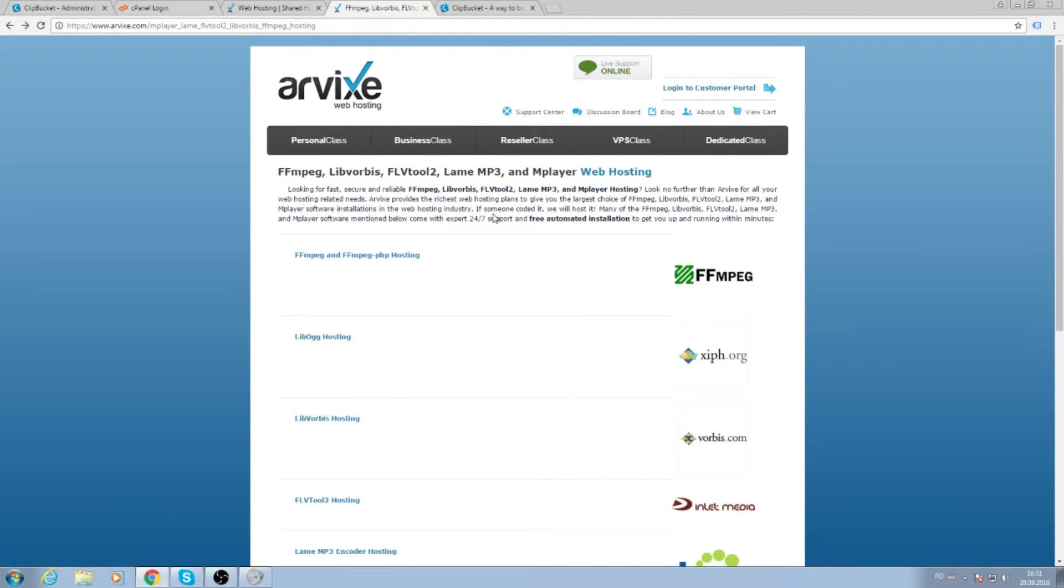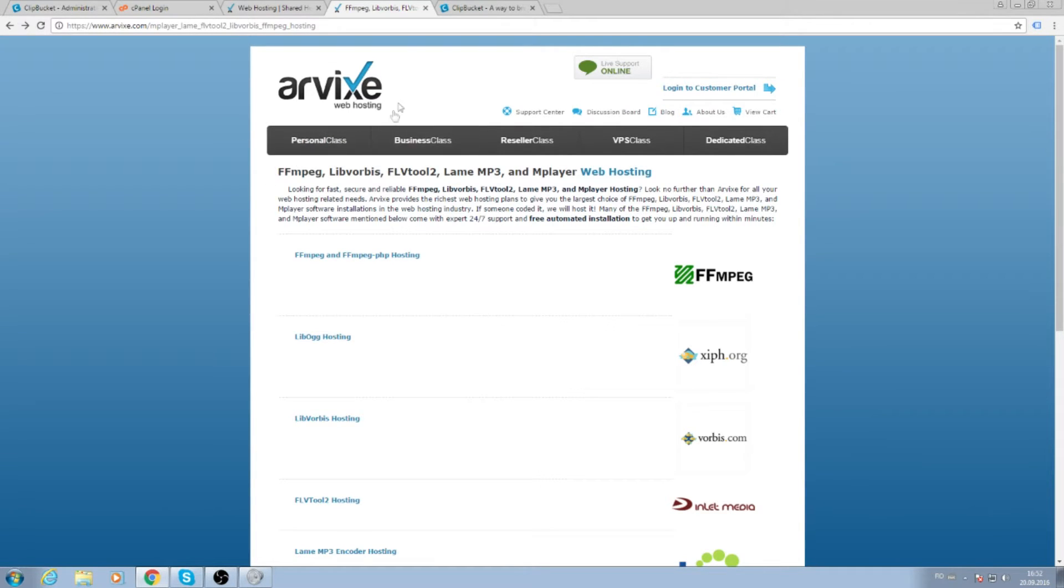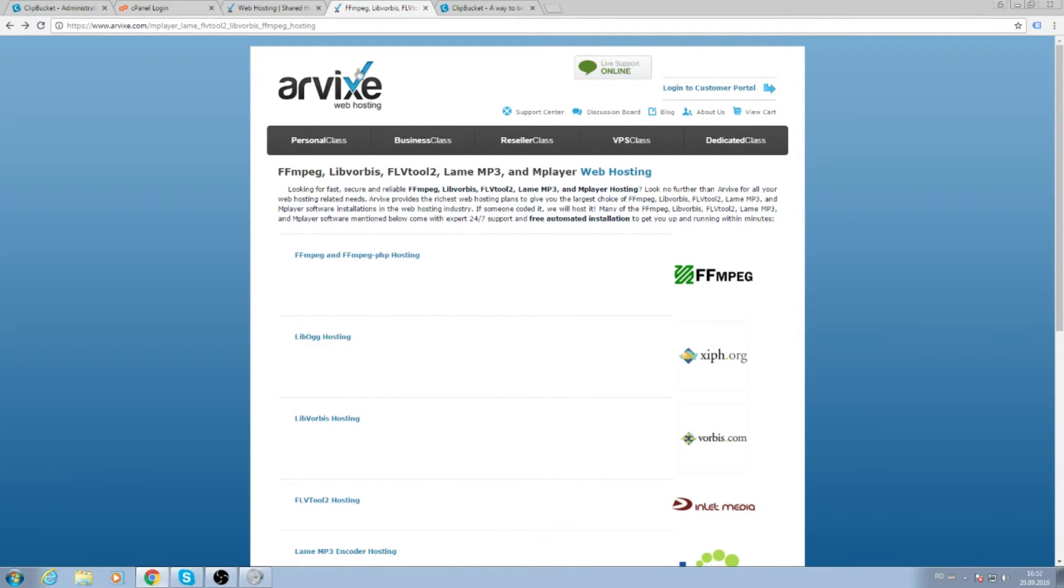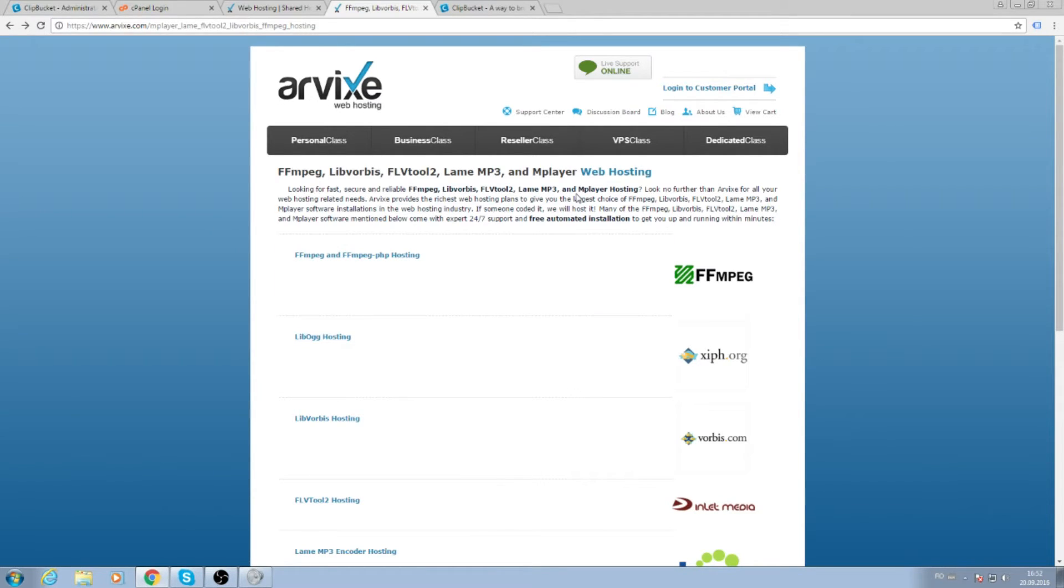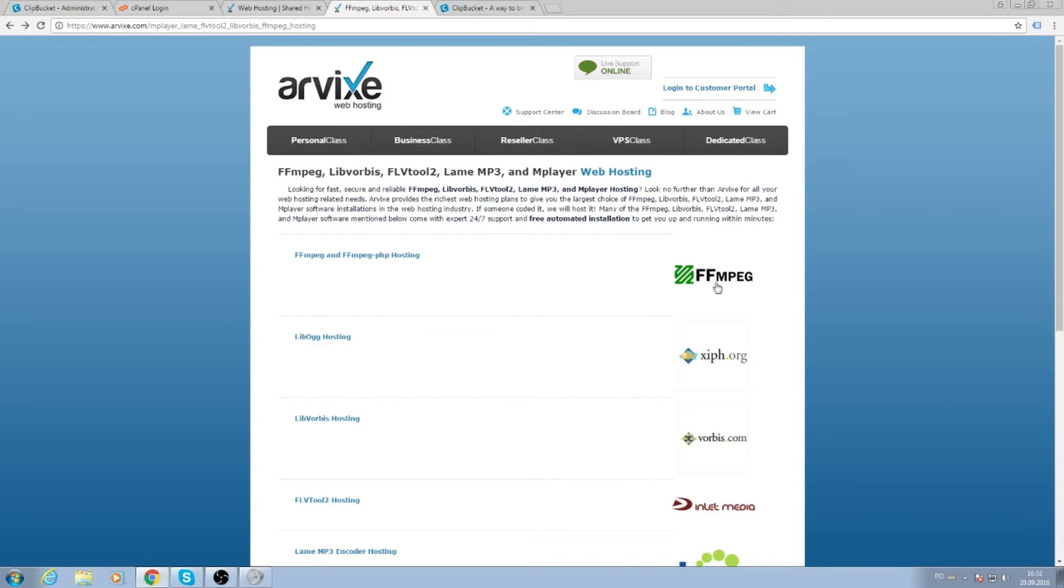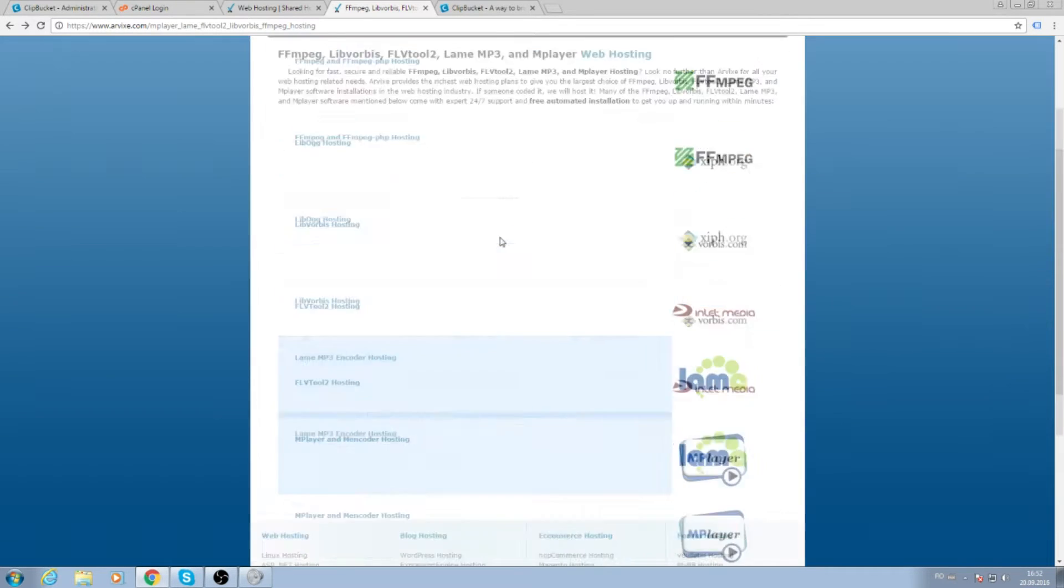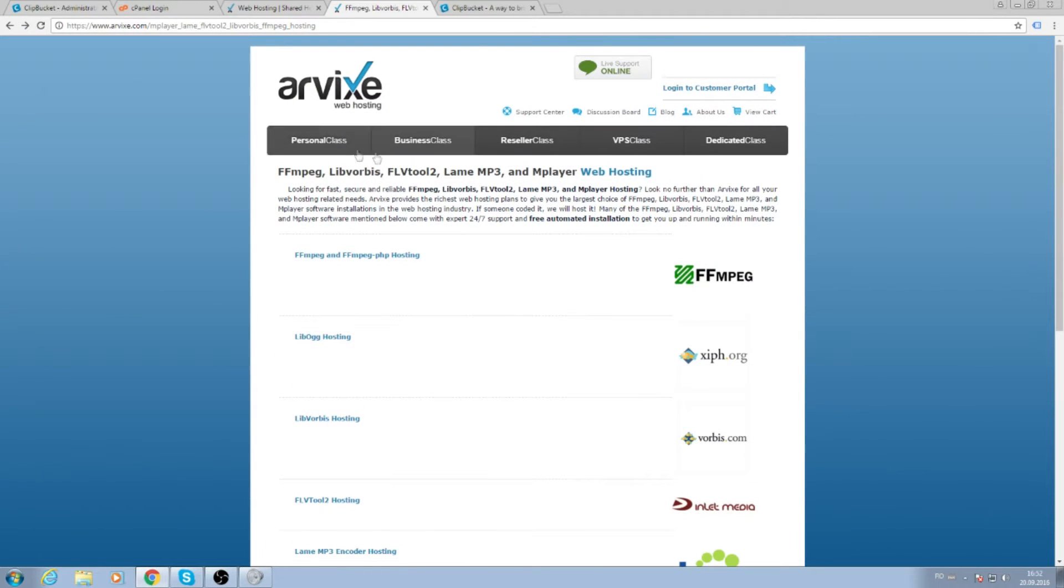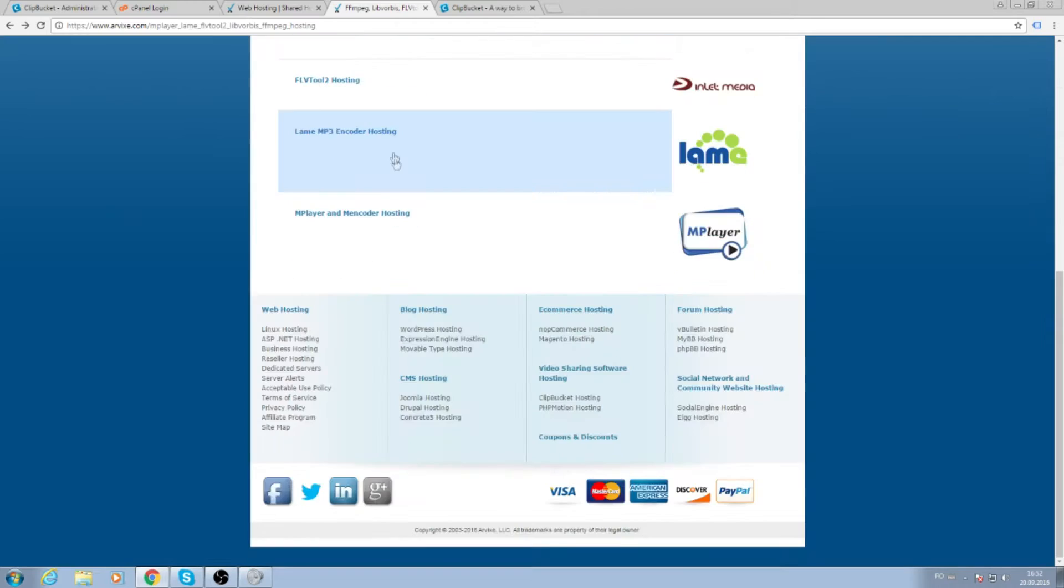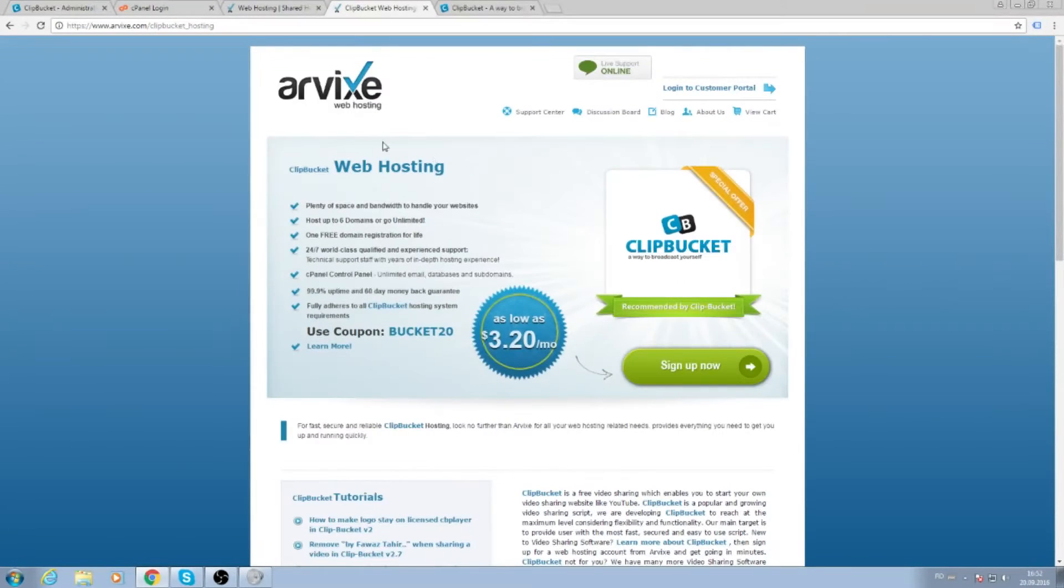Hello guys, today I'm going to show you how to make a video sharing website like YouTube. First, you're going to need a video web streaming service. I'm going to use Erbix, but you can use other web hosting services. Just make sure they have installed ffmpeg and mplayer on their server. Also, Erbix has a special Clipbucket hosting service, because we're going to use Clipbucket.